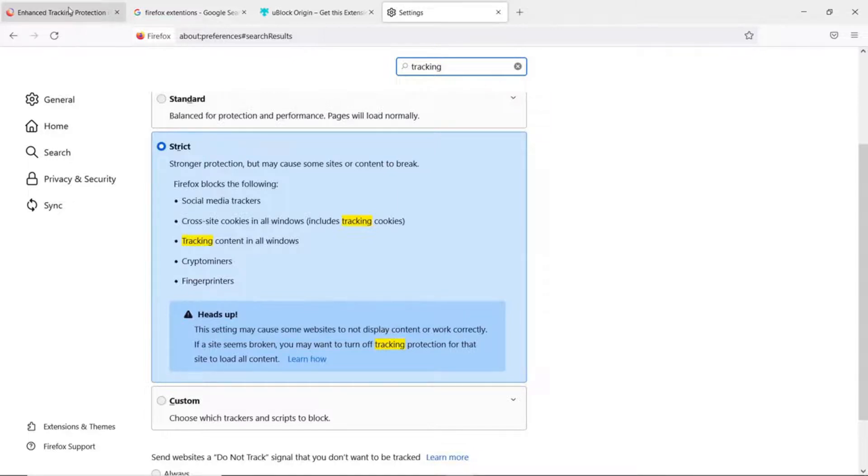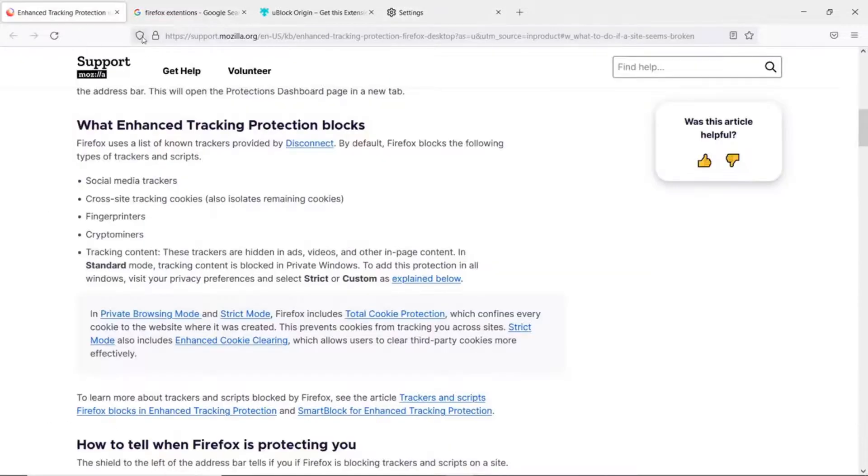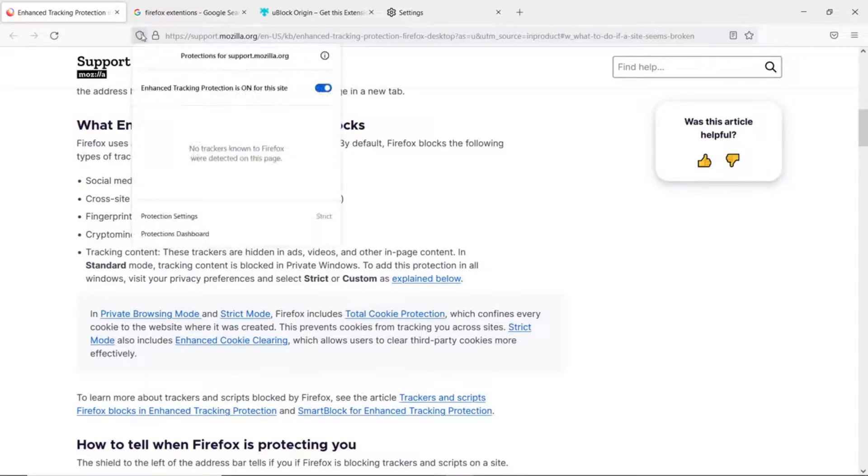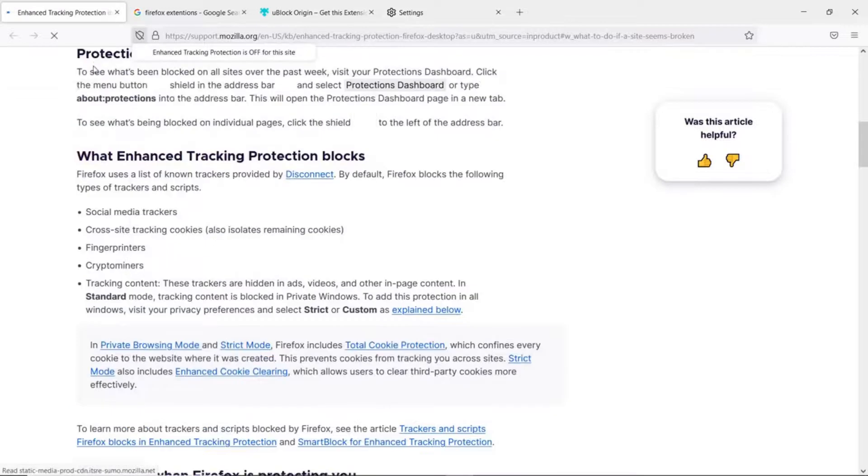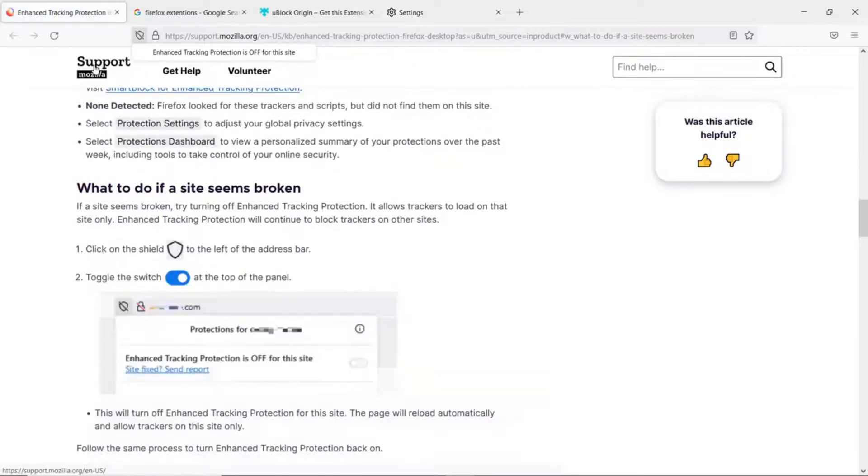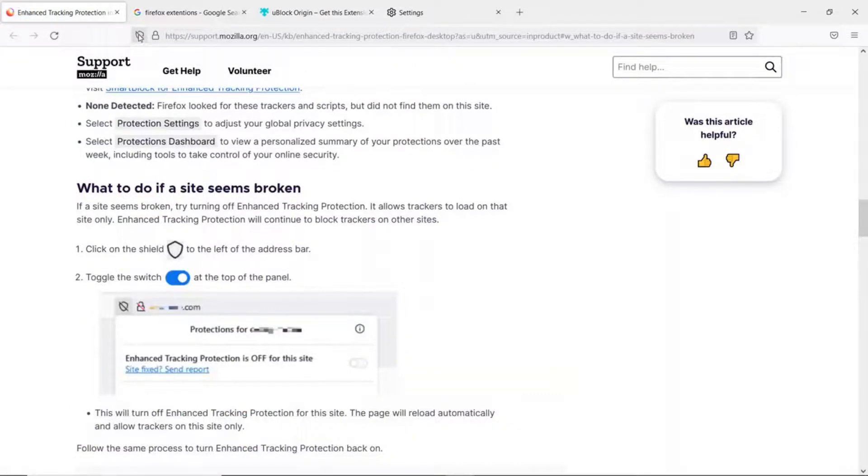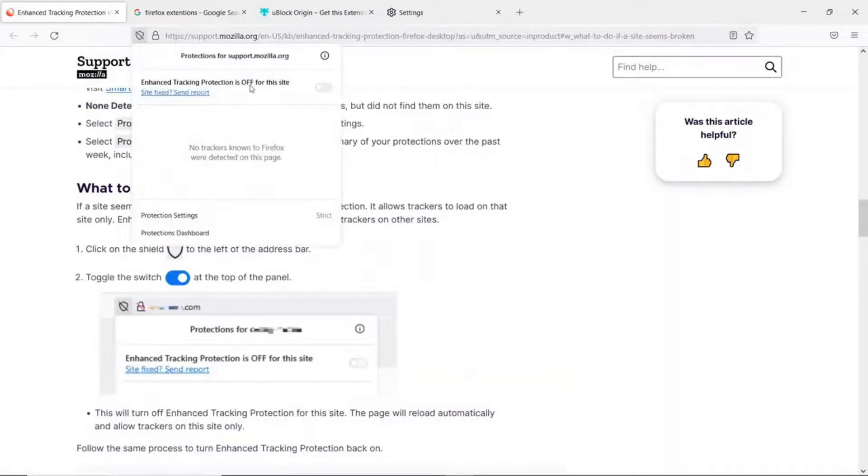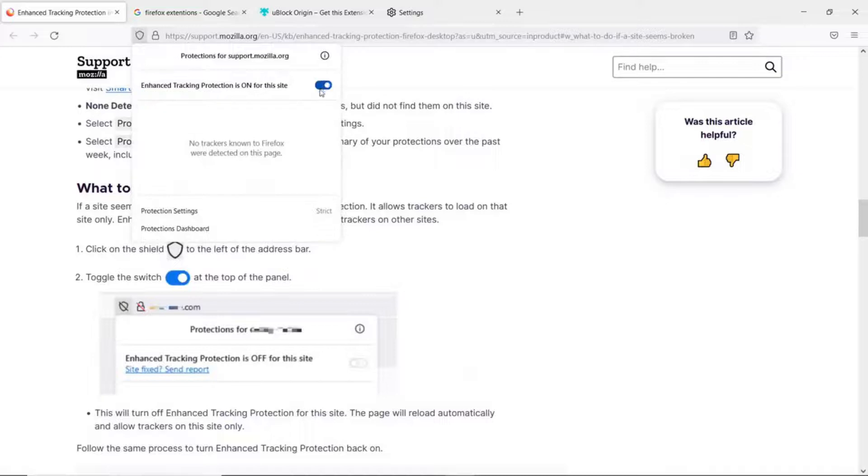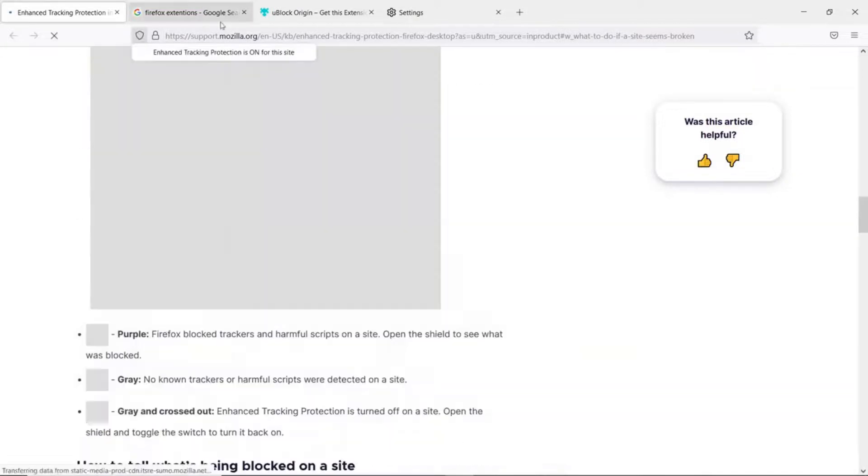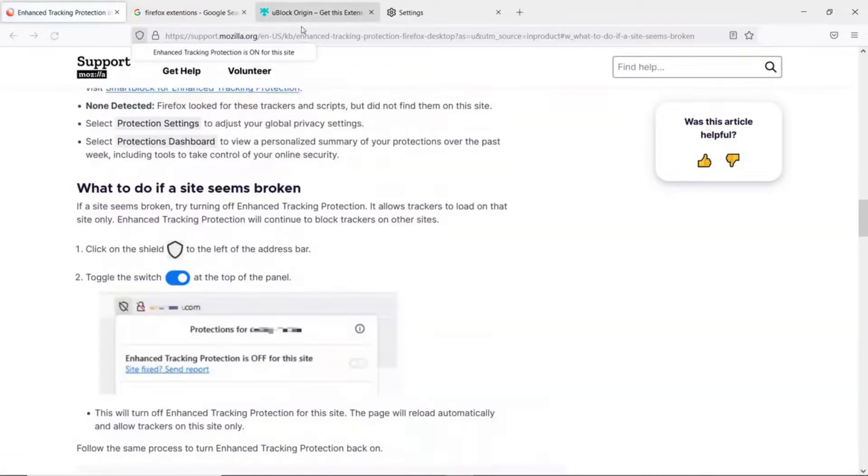But if on any site you have a problem, it's real simple to turn off. Just come over here, turn it off, it refreshes the site. Now that protection is not working any longer. If you want to turn it back on, you just turn it back on. Pretty simple.